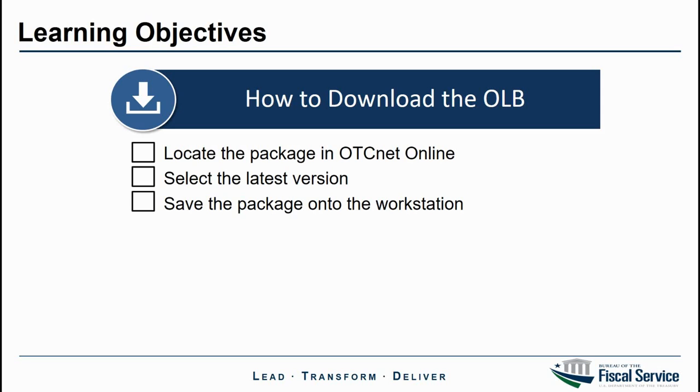The package needs to be downloaded onto each terminal designated for check processing activities. The download process should be relatively familiar to check capture administrators, as it is the same process to download firmware.